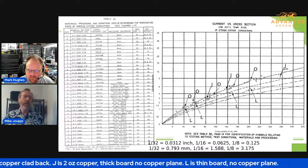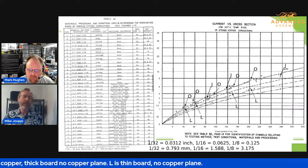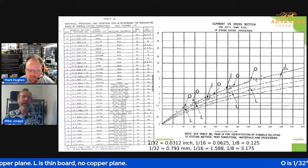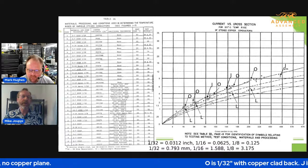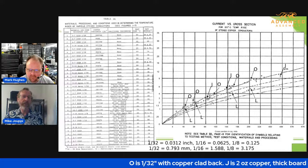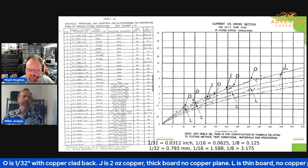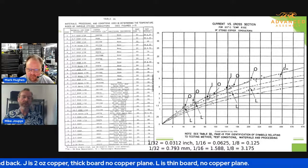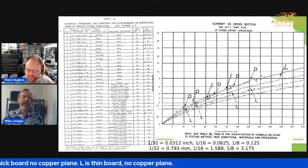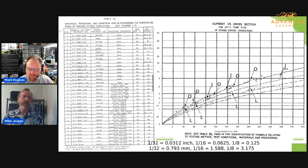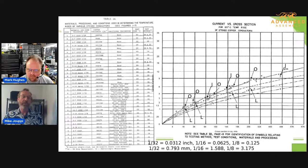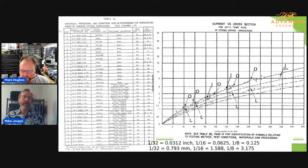Thicker boards can handle a little bit more power — they spread power better, so you have a lower temperature rise. When you've got a copper plane, it spreads the temperatures out and you get a lower temperature rise. The thinner boards with no copper are restricted by the dielectric material. The thinner the boards you have, the less area you have for spreading heat, and therefore the temperatures are higher. As a general rule of thumb, thin boards are hotter than thick boards, and boards with copper planes are certainly going to be running cooler.